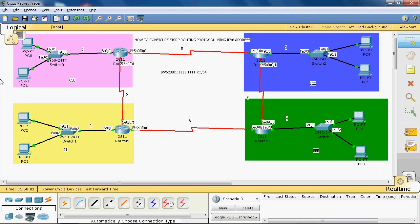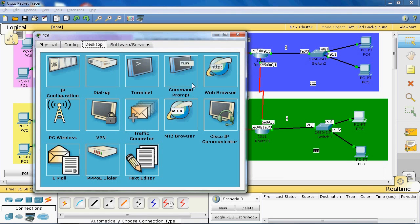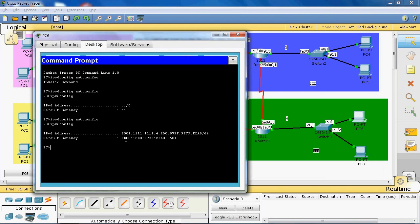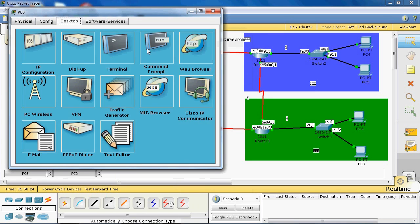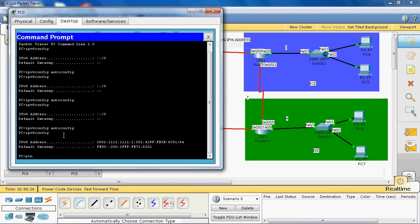The default gateway is the link-local address of that FastEthernet 0/0 interface, so the default gateway is common for all PCs in that network. Now we can check whether the CEC department can ping to the triple-E department or not. We copy that PC6 IPv6 address and go to that PC to give the ping command.